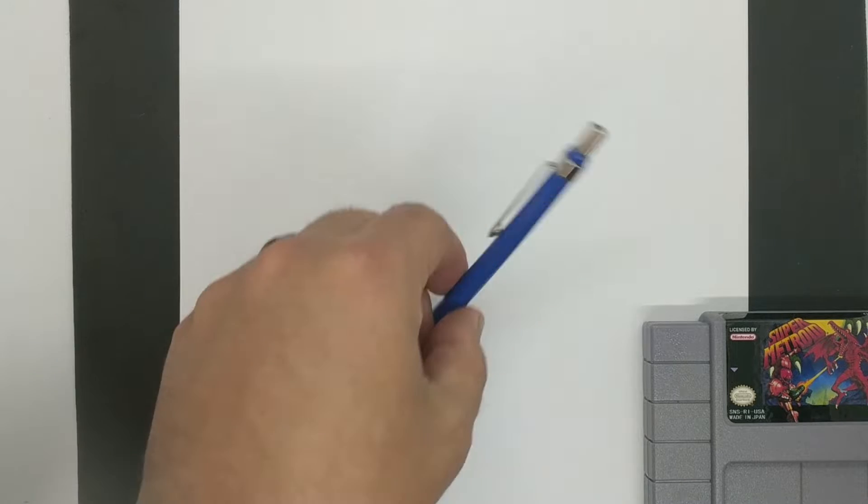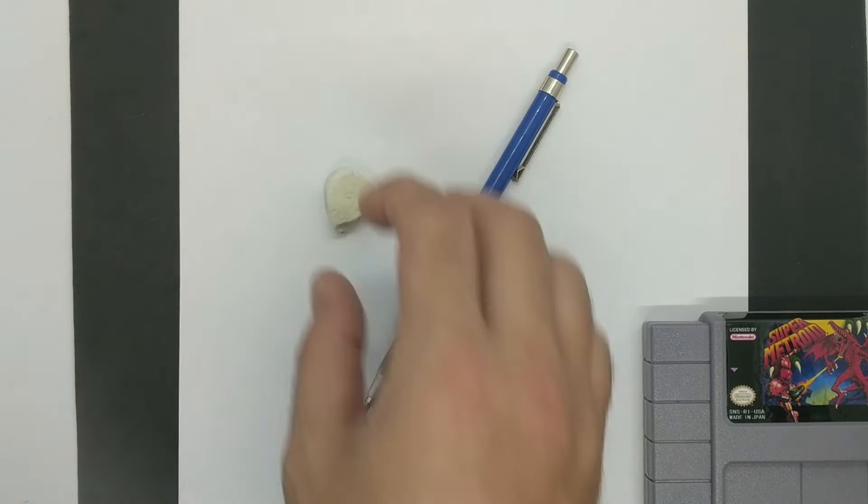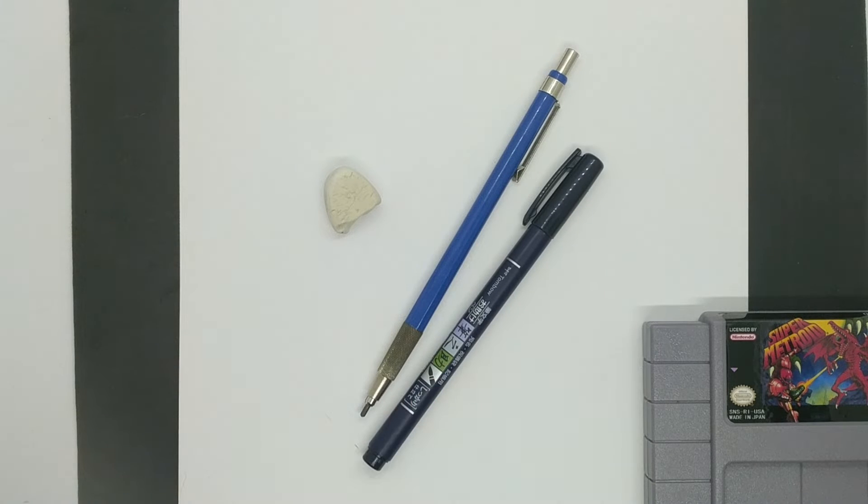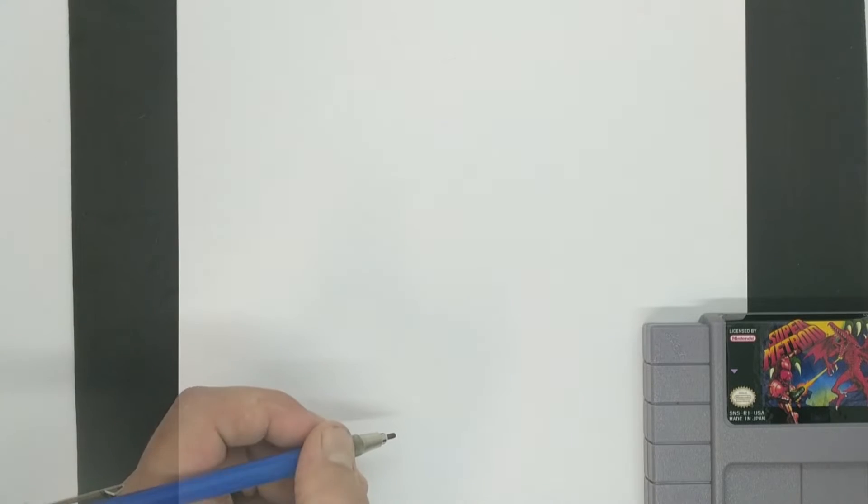To get started, you're going to need a few things. A pencil, an eraser, and a pen. And of course, the paper you're working on.